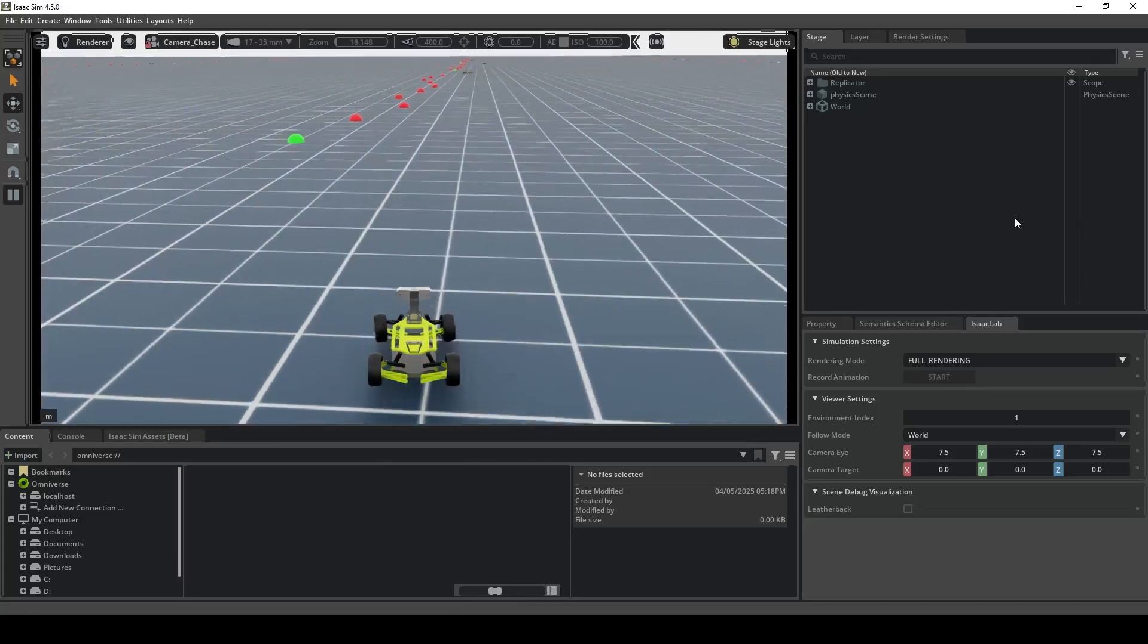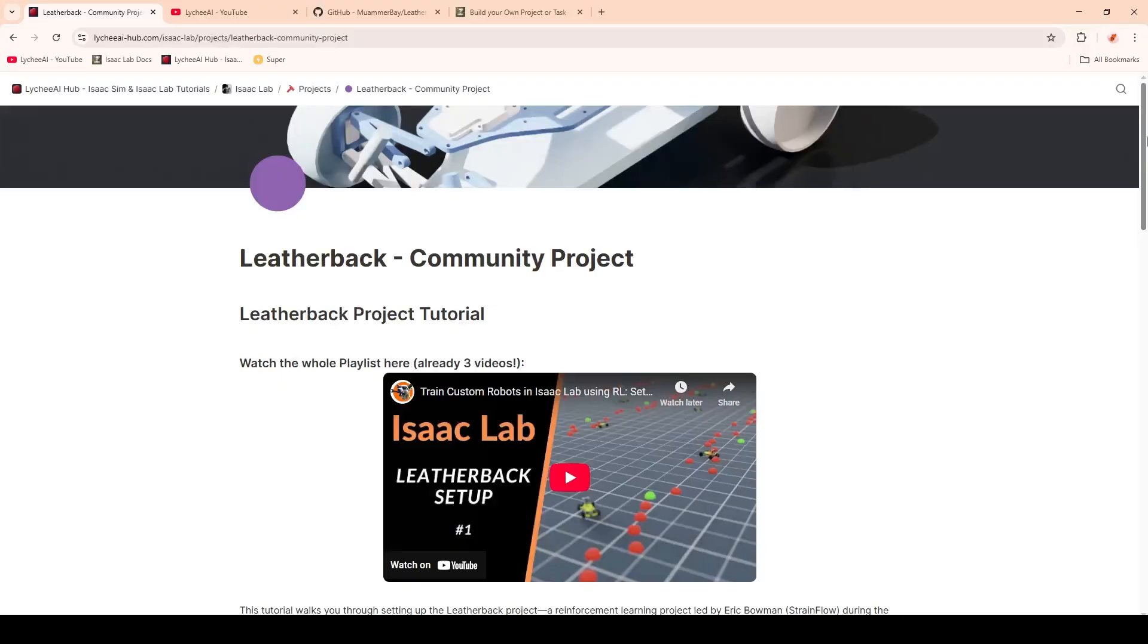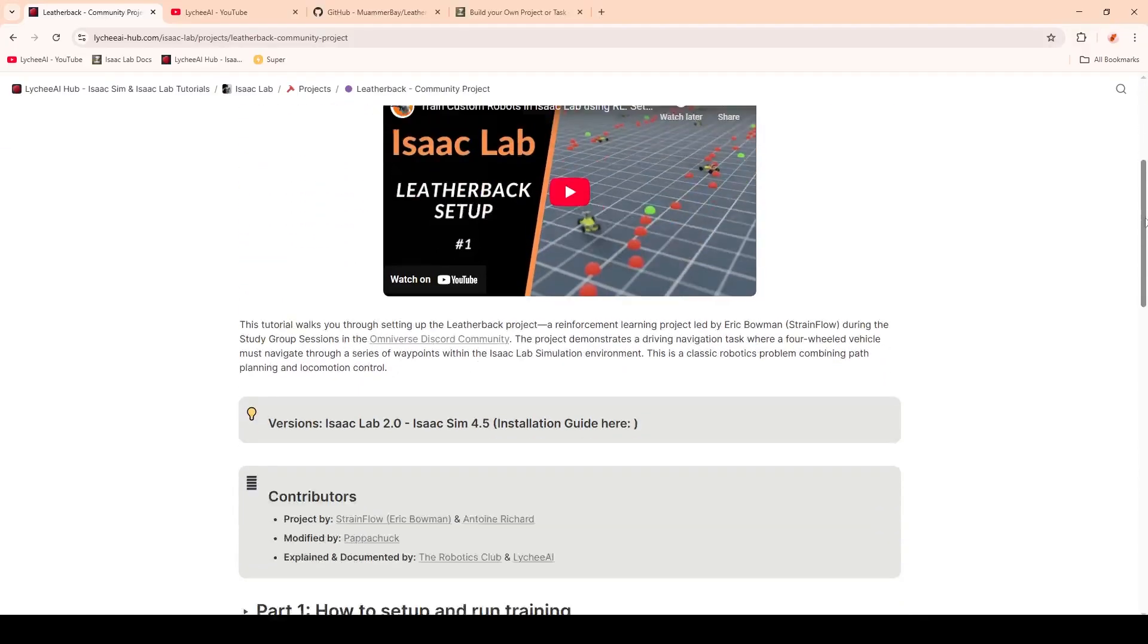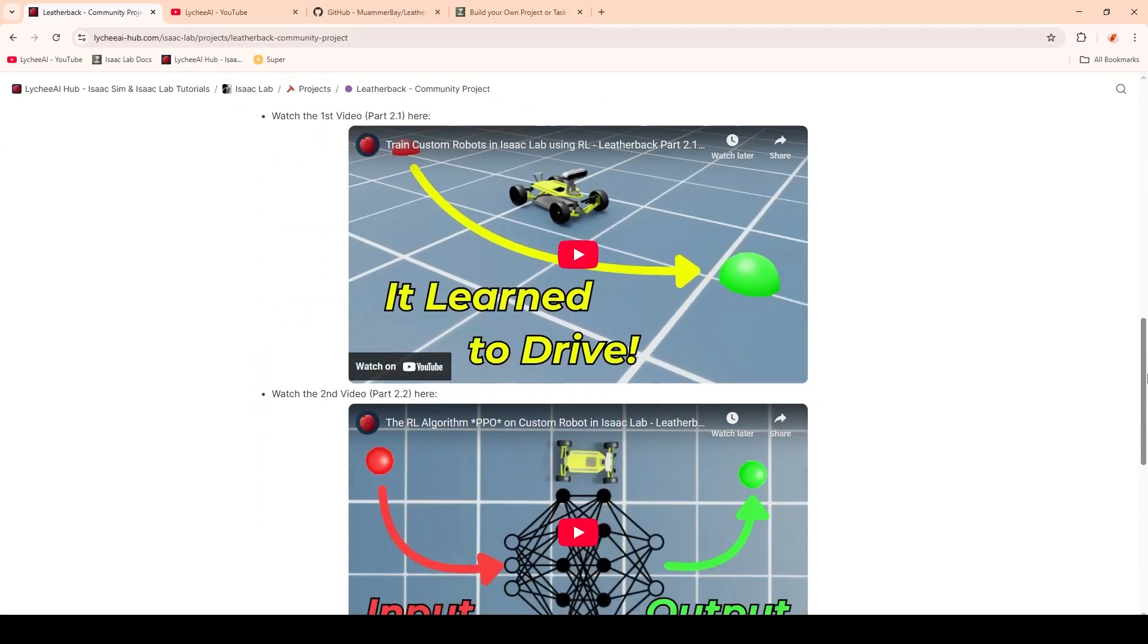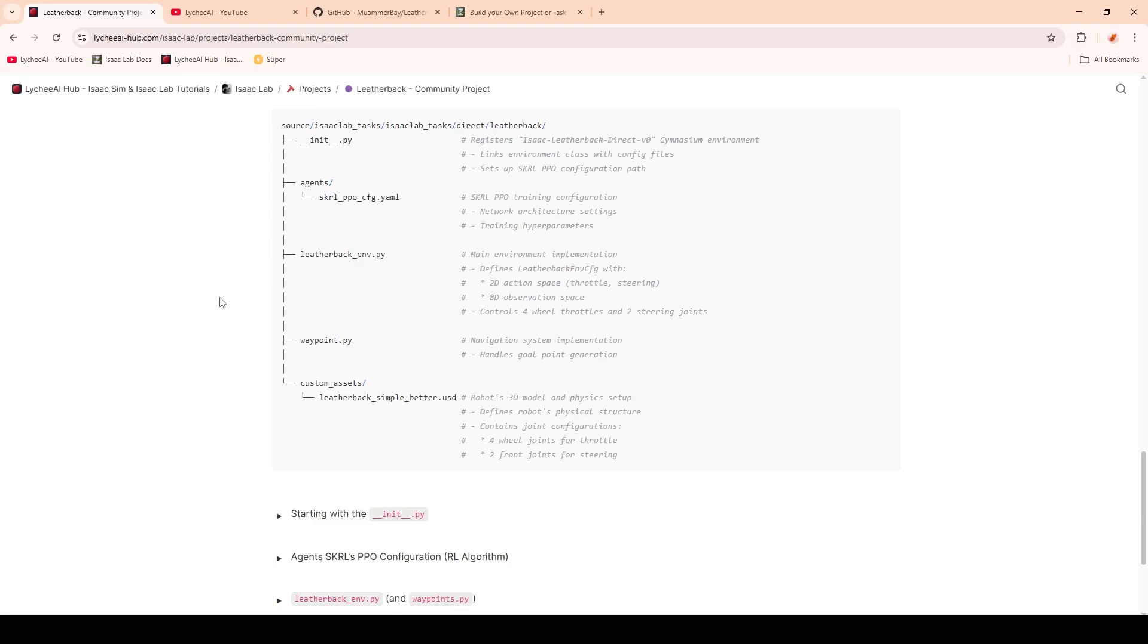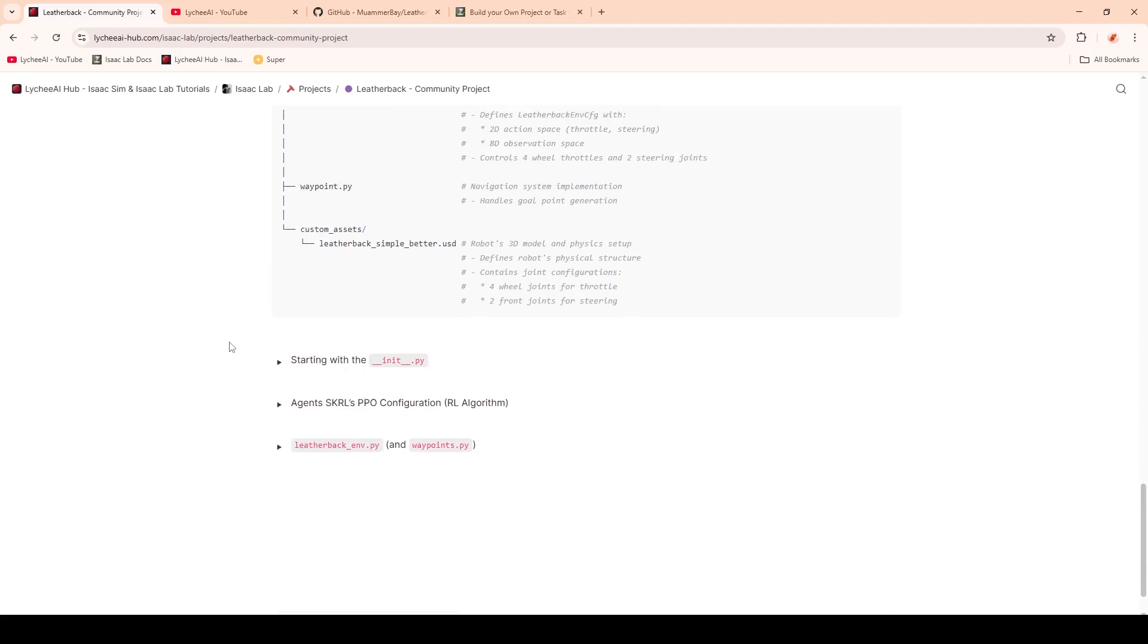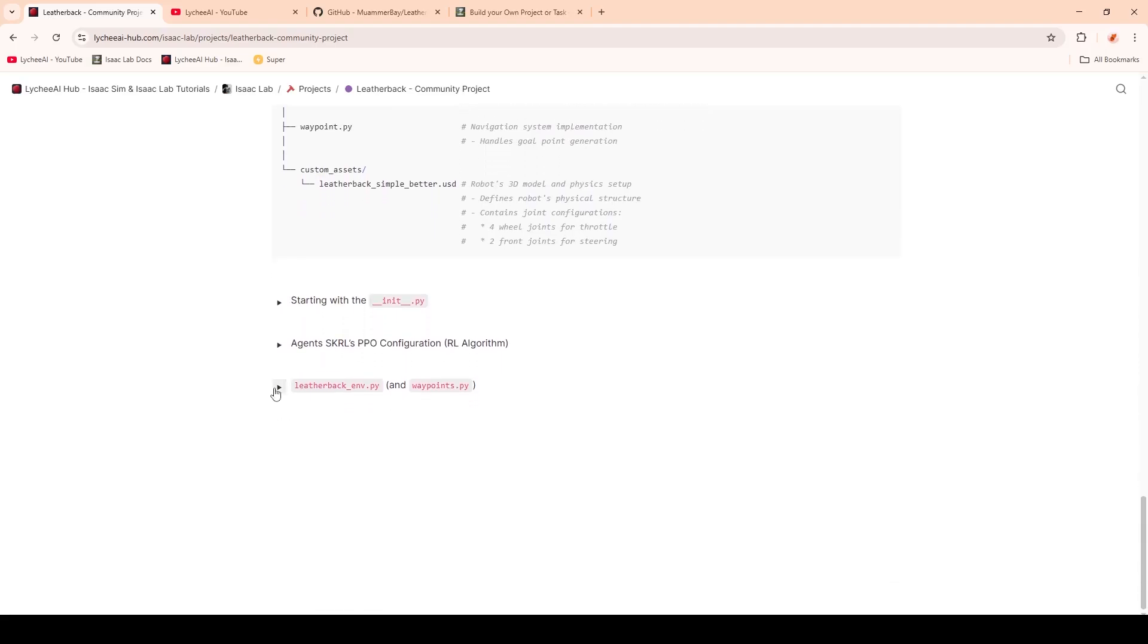Welcome to the last part of the Leatherback project. In this video, we are going to look at the Leatherback environment. You can find the tutorial on the Litchi AI Hub under iSEC Lab, Projects and Leatherback Community Project, and just scroll down to the bottom. Here you will find the environment for the Leatherback environment script.